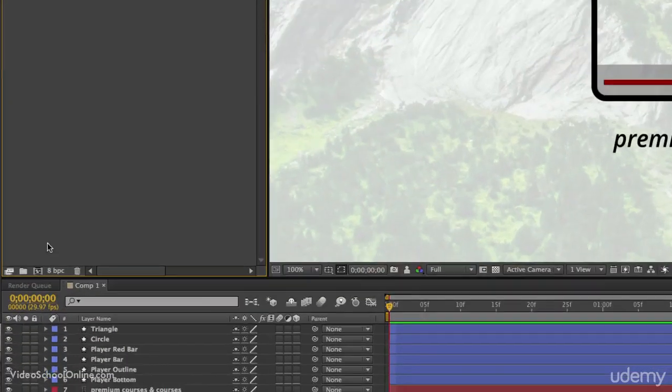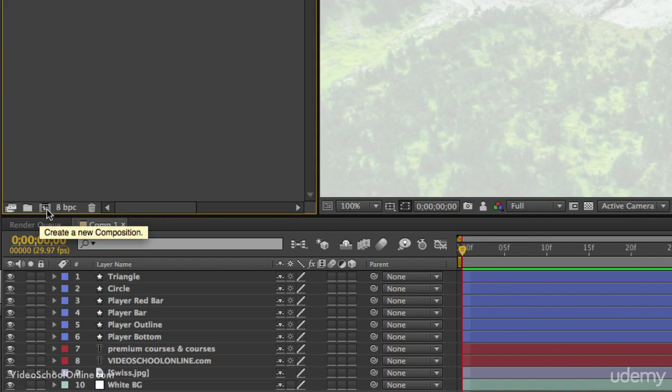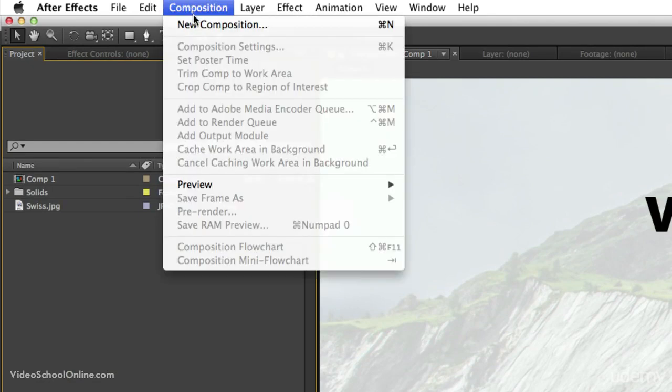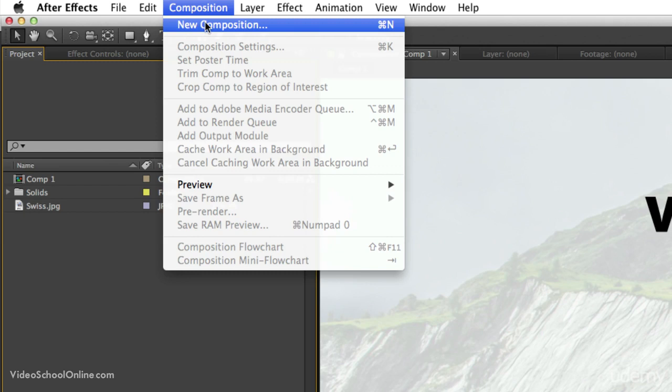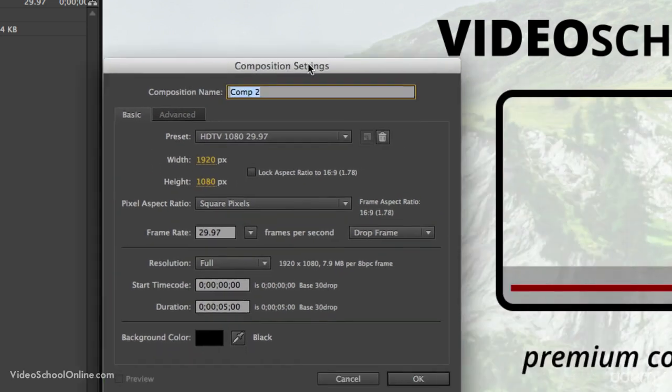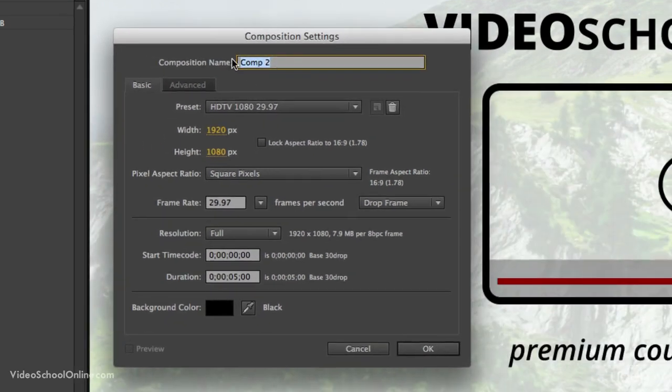We can do that by hitting this little button down here at the bottom of the window, which looks like a little film clip. If you hover over these buttons and hold there, a little pop-up will say what each button is. Or you can go up to Composition, New Composition, or hit Command-N on your keyboard. That's for Mac users, or Control-N if you're using Windows. So do any of those and a window will pop open with the composition settings.